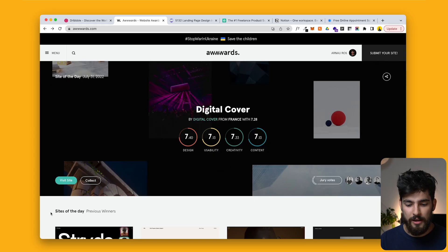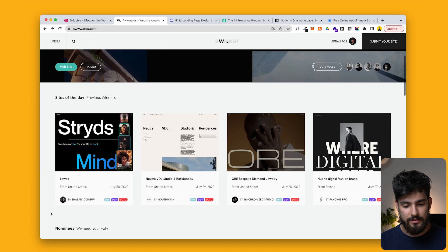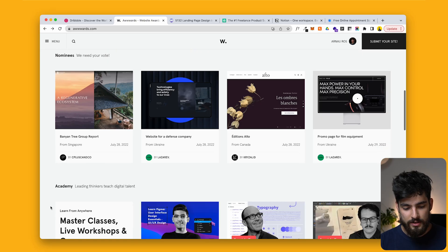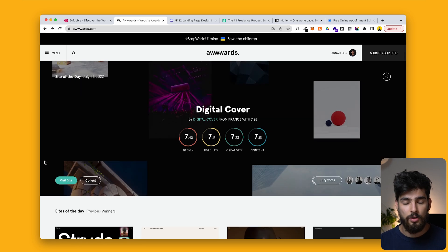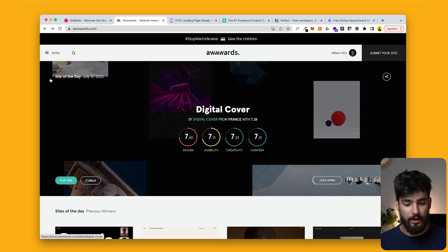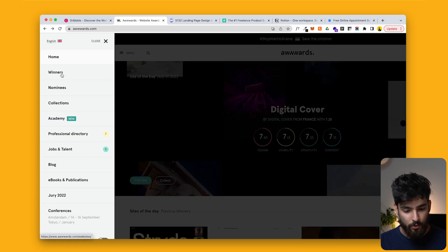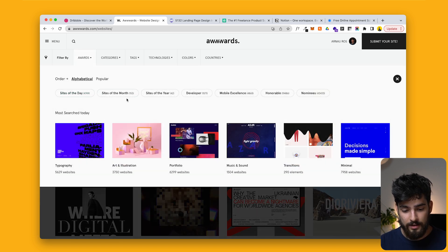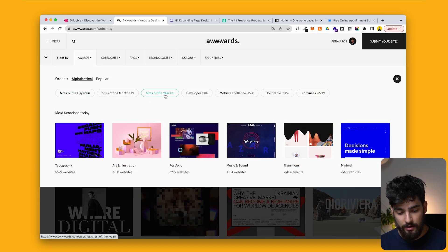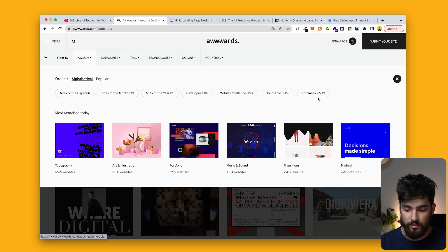Awwwards, without needing to explain too much, essentially gives daily awards for the best website in the world on that day, or nominees. There are different types of website awards you can look at — filtering by site of the day, site of the month, site of the year, developer, mobile excellence, and honorable nominees.